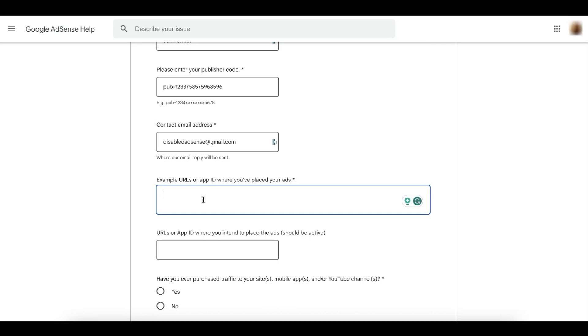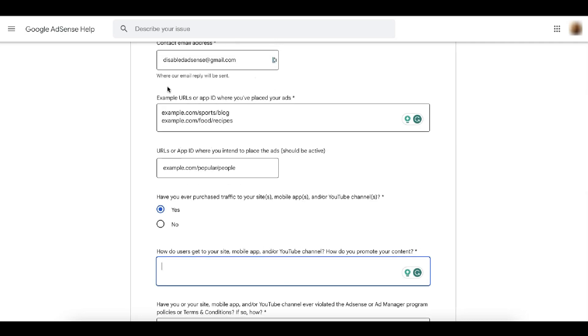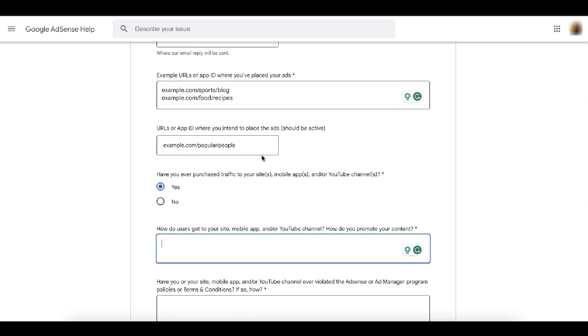Here, you have to fill in the URL or the app ID where the ads were placed. Again, these are only example URLs. So you can grab a couple, two to three URLs. It's up to you where you have placed your ads. Next, URLs or app ID where you intend to place the ads. And this has to be active, meaning it has to be accessible during the time of the investigation.